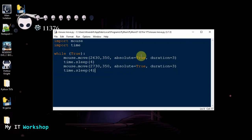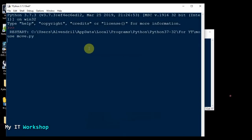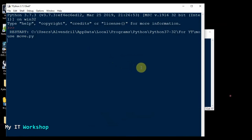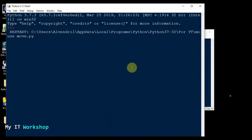I'll run it now. As you can see the mouse is moving by itself. It takes three seconds to travel, then after four seconds it moves to another location, and after another four seconds it comes back — because it's in an infinite loop, repeating forever until you close the Python shell.